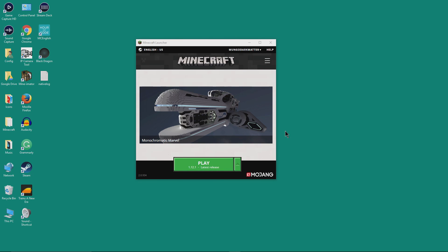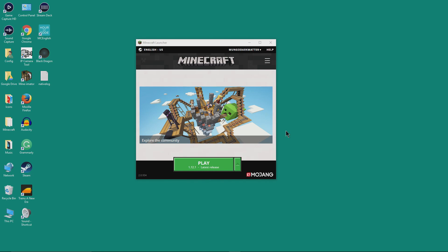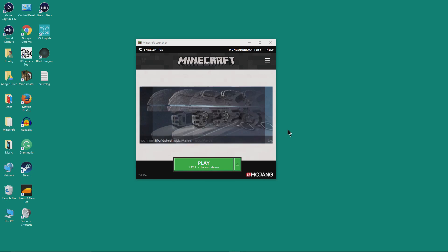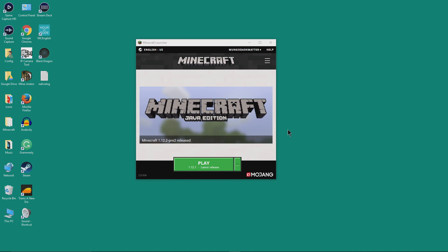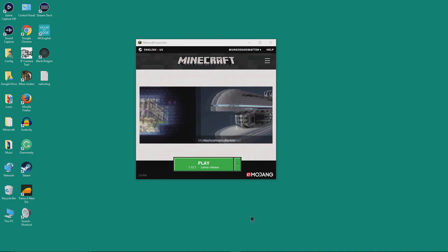Hey everybody, MungoDarkMatter here and welcome to Dark Matters. Today on Dark Matters I'm going to show you how to play older versions of Minecraft by using profiles in the Minecraft launcher. If you're new to the channel please subscribe and consider clicking on the bell icon so you'll get notified when I do a live stream or put out a new video. Alright, let's get started.